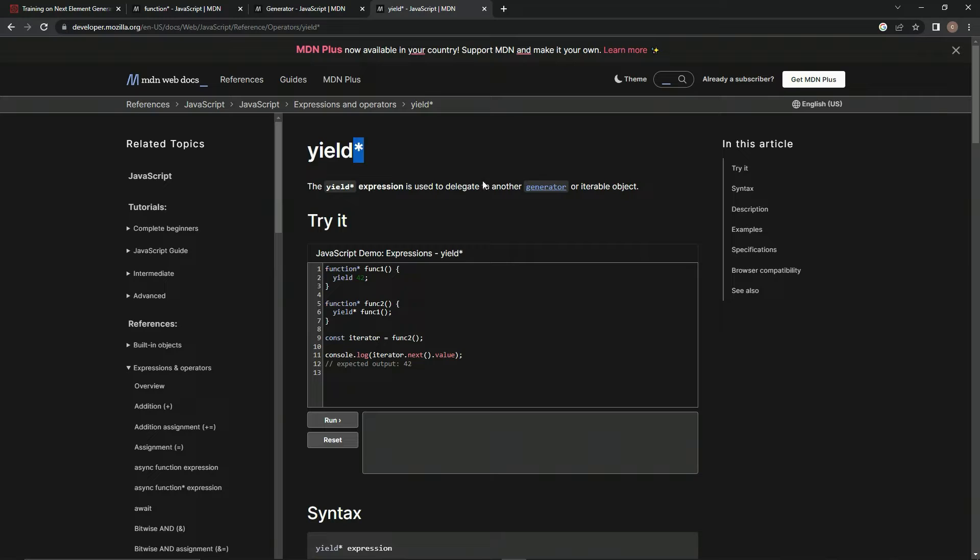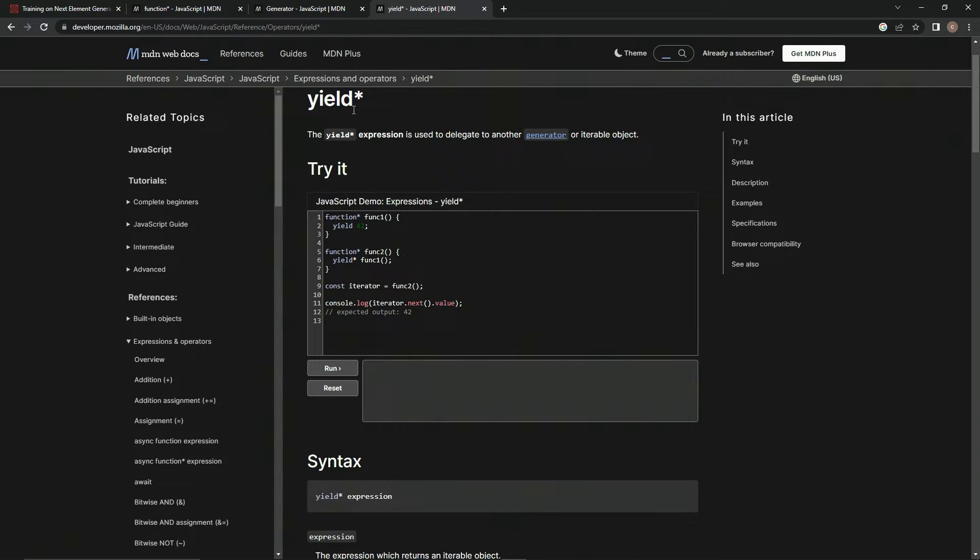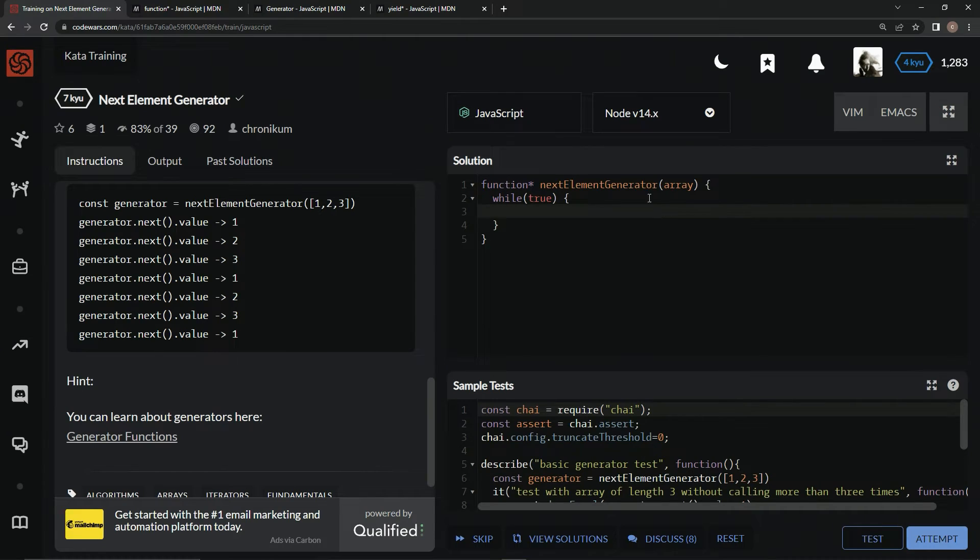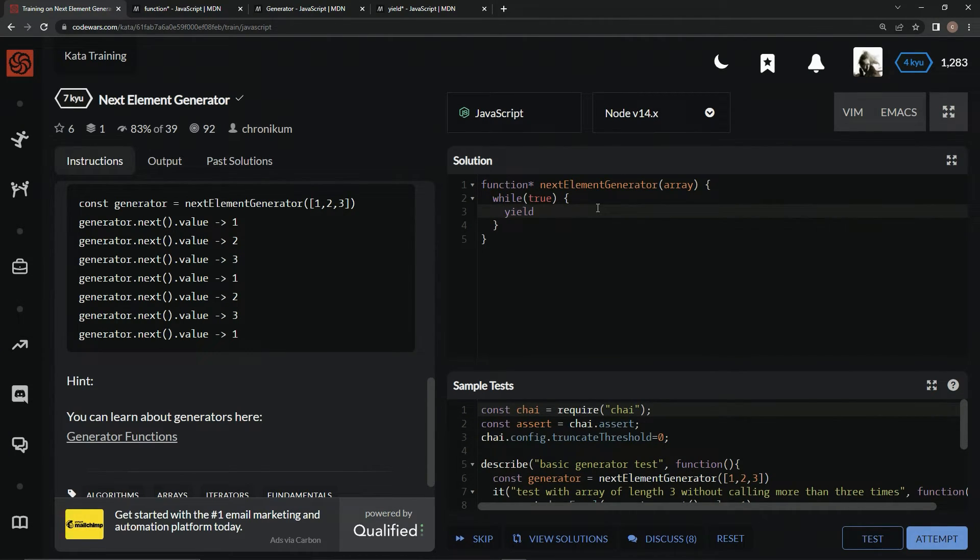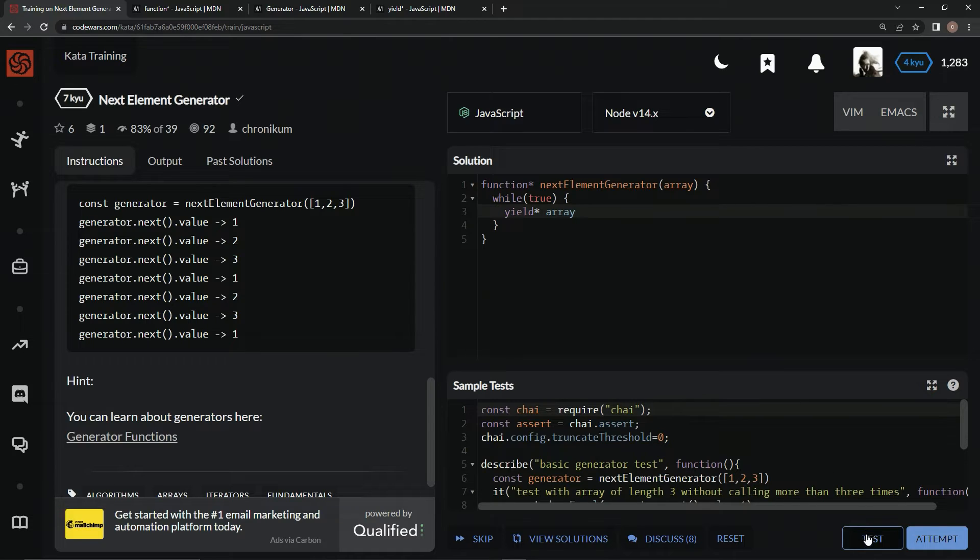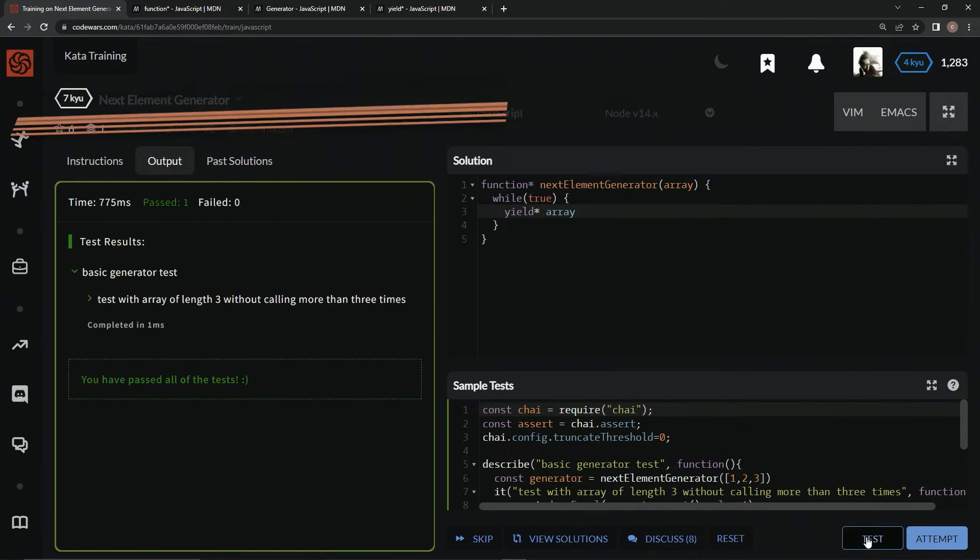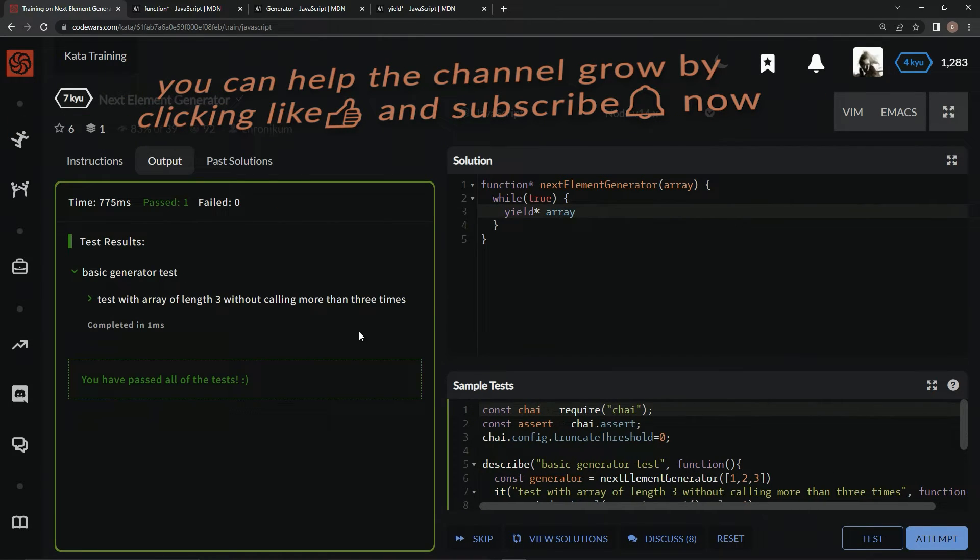Which is used to delegate to another generator or iterable object. It's basically like using a for loop but we don't have to - it just knows automatically. So what we're going to do is say yield star array, just like that. This should work. Let's test it out. Alright, and there we go.